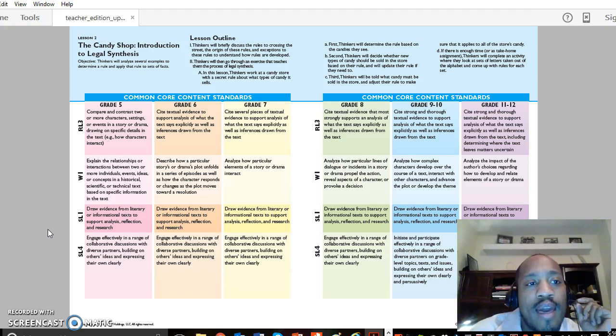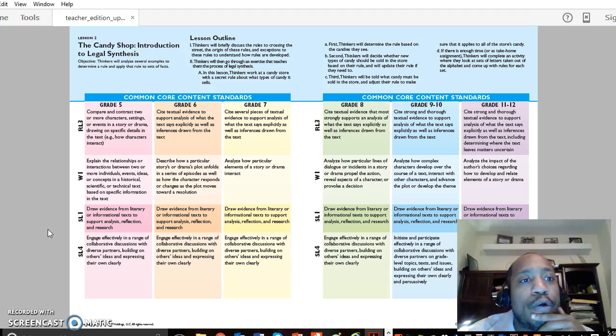Hi, this is Colin Seal, Founder and CEO of ThinkLaw, and we are going through Lesson 2 of the ThinkLaw program.